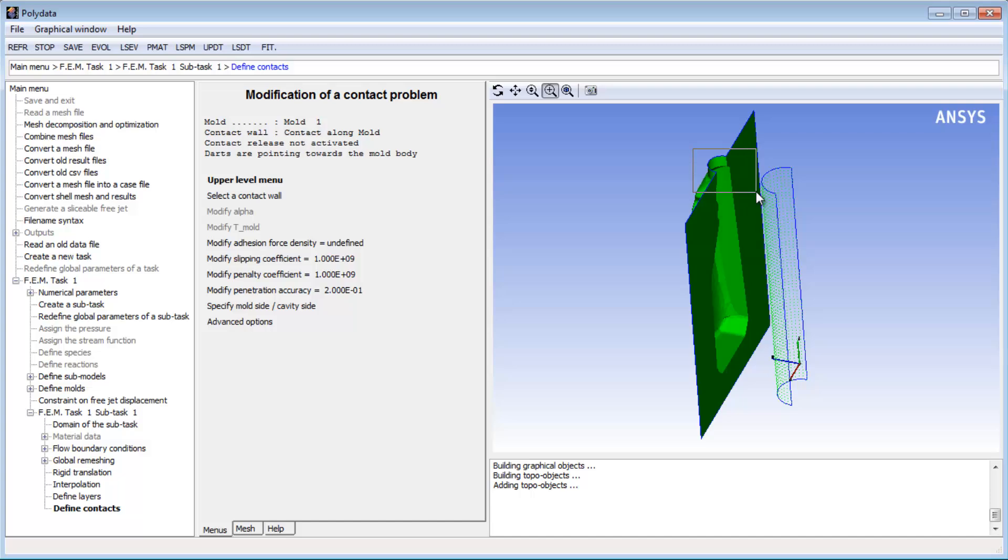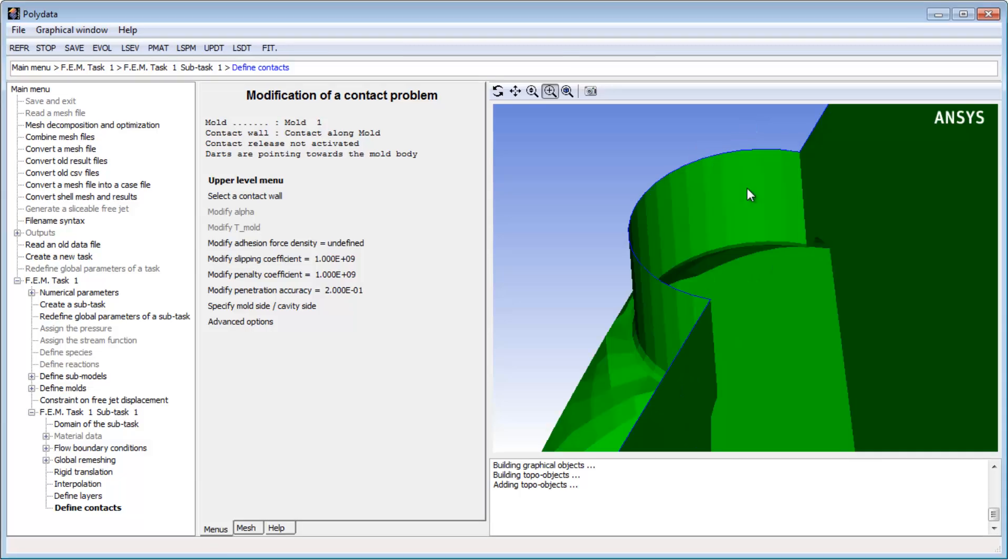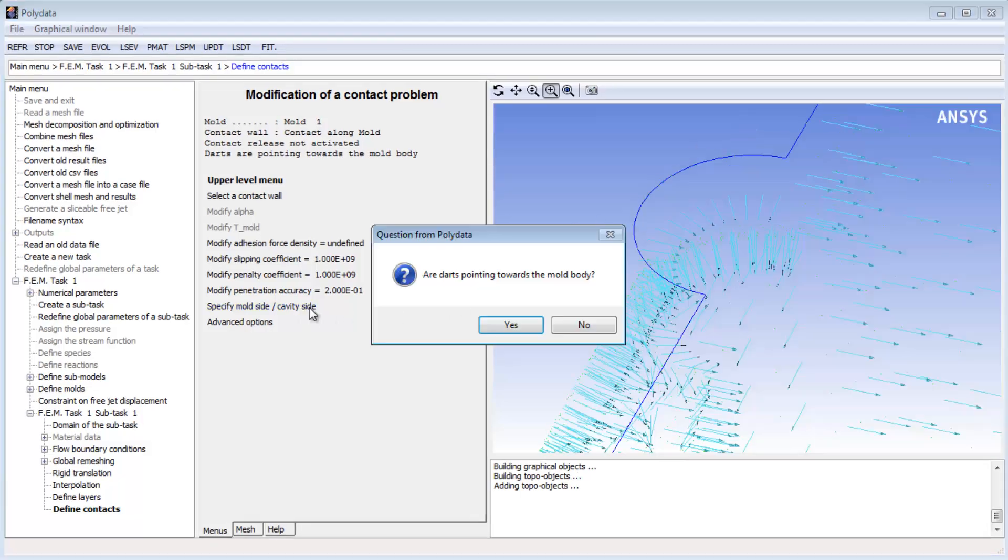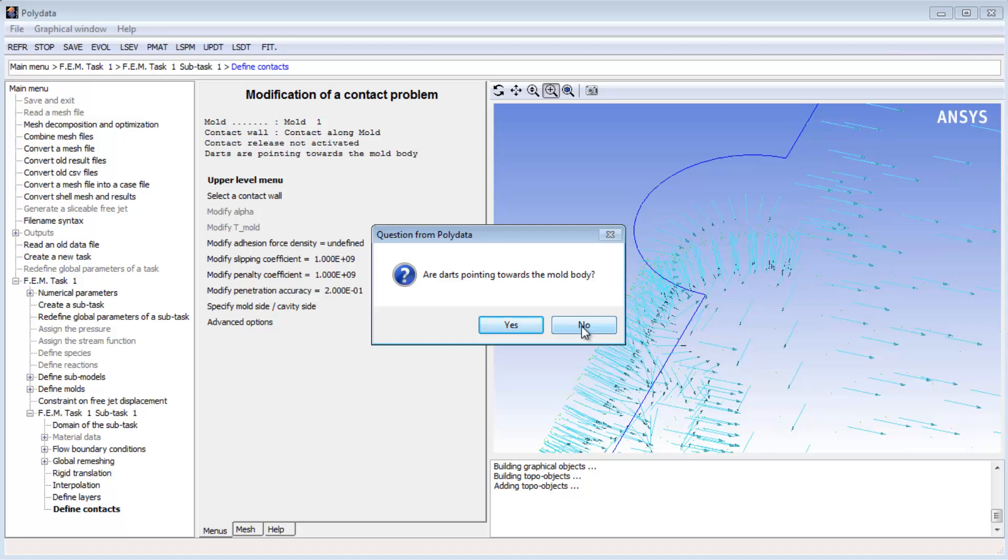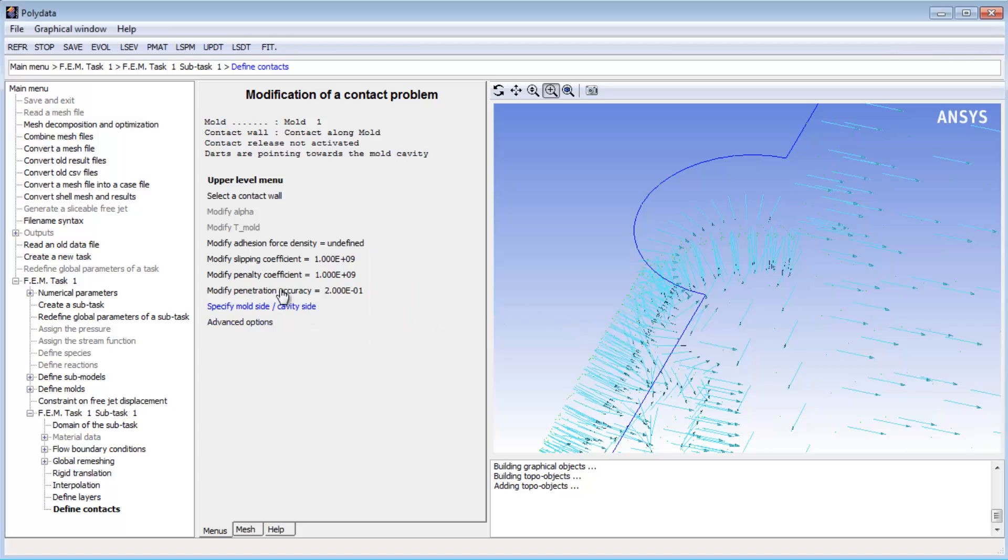Next, I'll zoom in so I can verify the orientation of the mold. I can see that the darts are not pointing in the direction of the mold body, but rather toward the mold cavity.